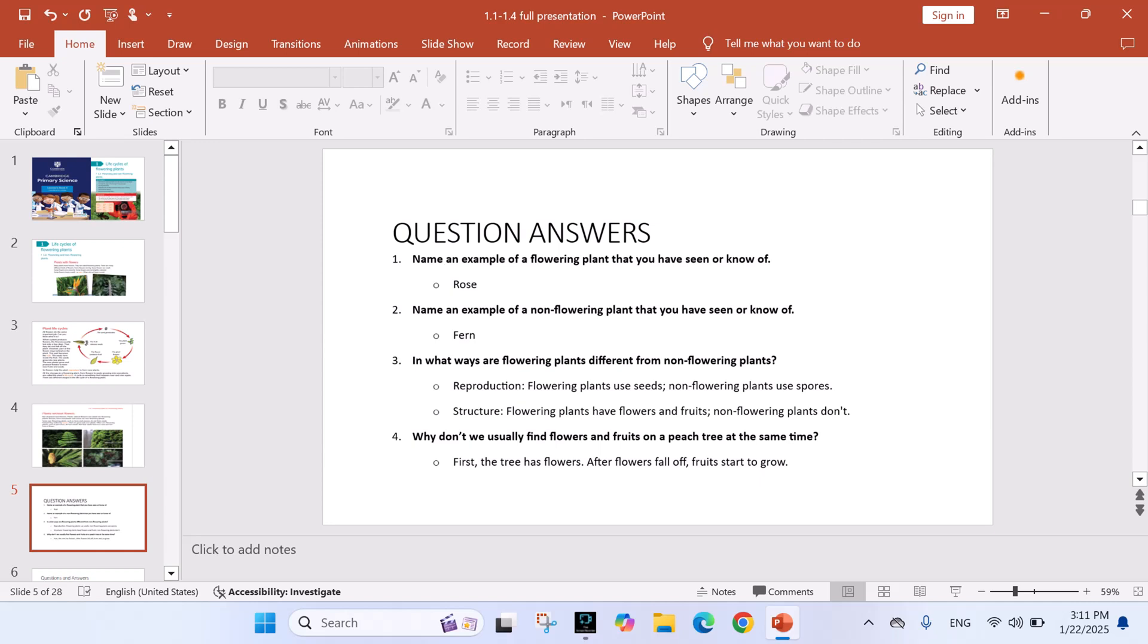Question number 3: In what ways are flowering plants different from non-flowering plants? Answer: Number 1, reproduction - flowering plants use seeds, non-flowering plants use spores. Number 2, structure - flowering plants have flowers and fruits, non-flowering plants don't.